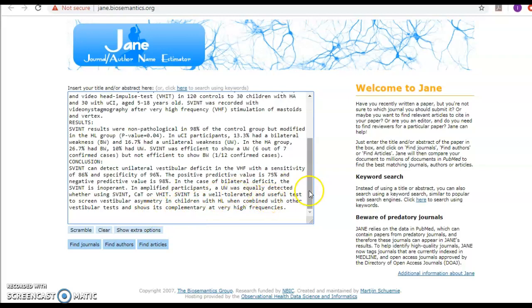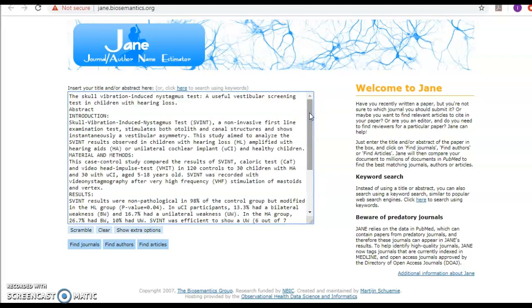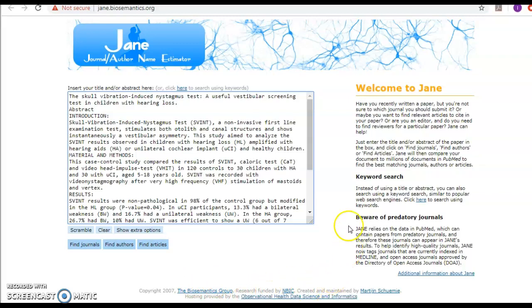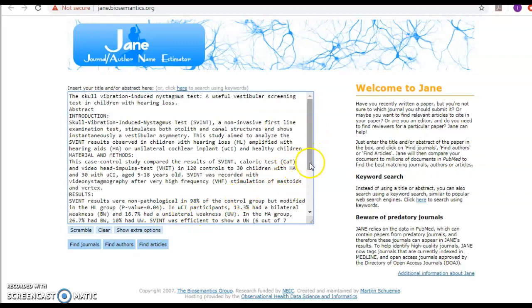You just copy here the abstract, and if you scramble it, I don't advise it because you will lose the context of the sequence of the words. So the concepts would be missed. You can also go about it by looking into keyword searching here, and then I click find journals.